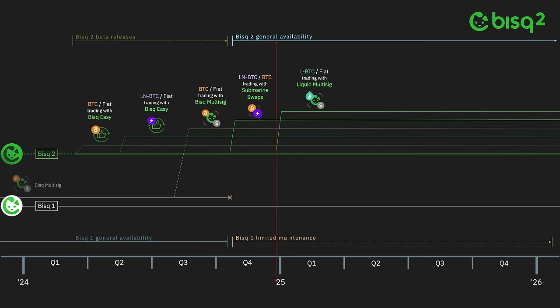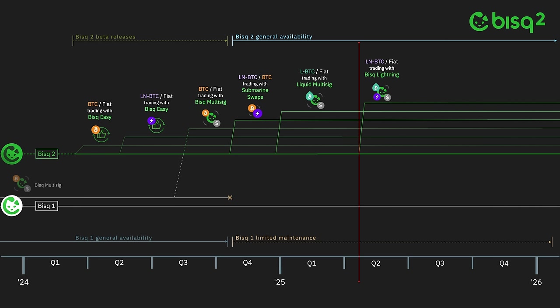The third protocol is Lightning Network Bitcoin to fiat trading using Lightning Bisq Multisig. This novel approach combines Bisq submarine swaps with Bisq Liquid Multisig to deliver one of Bisq users' most requested features, trading Bitcoin for fiat on the Lightning network.